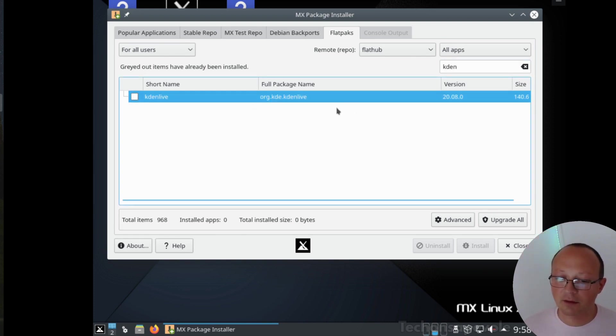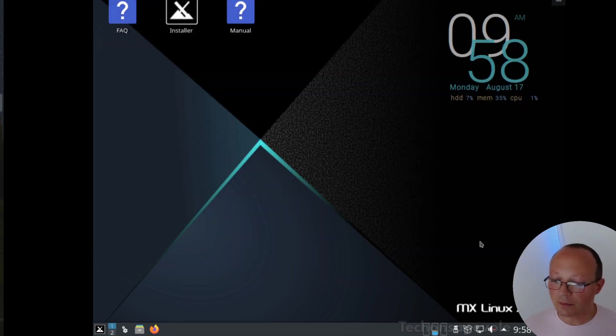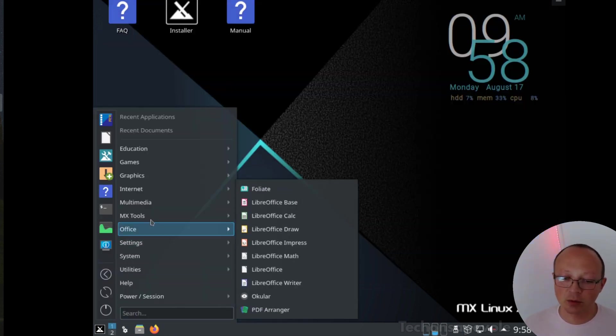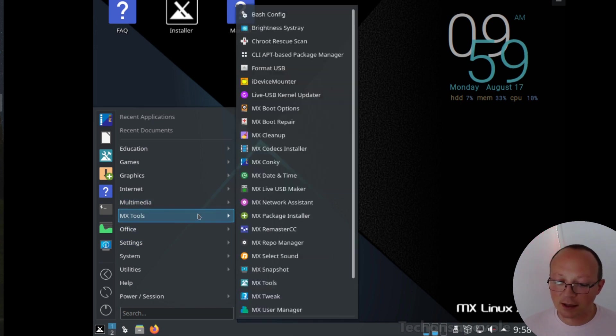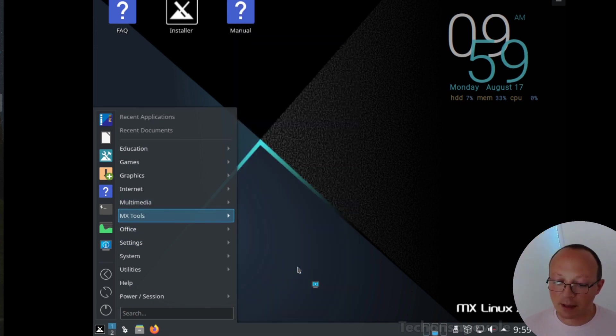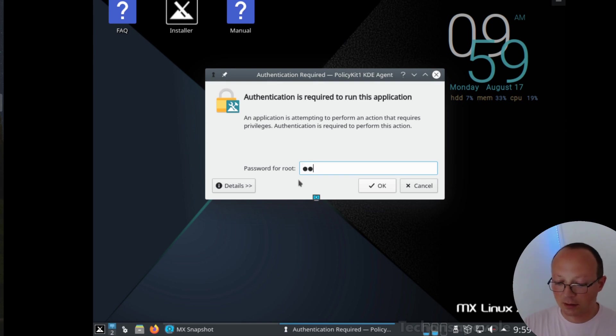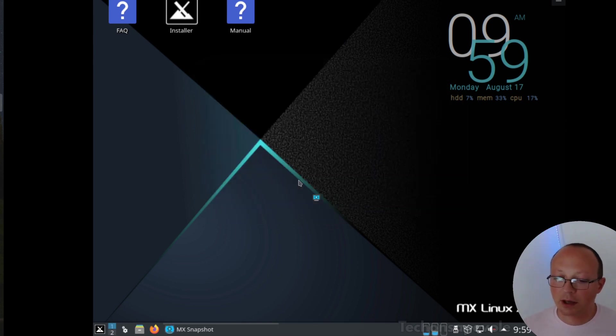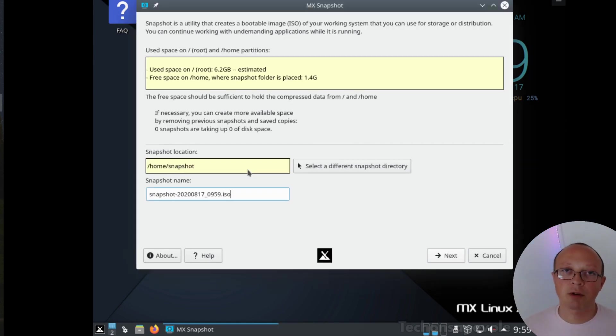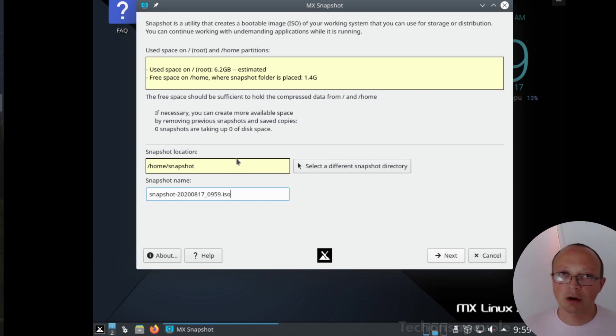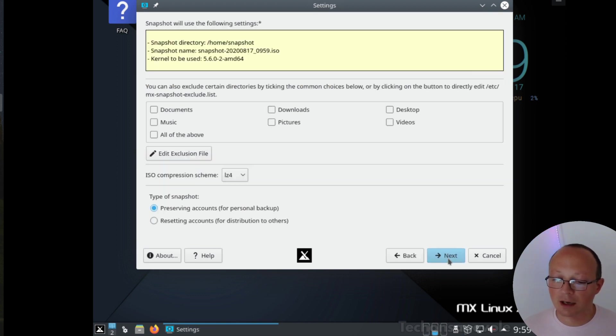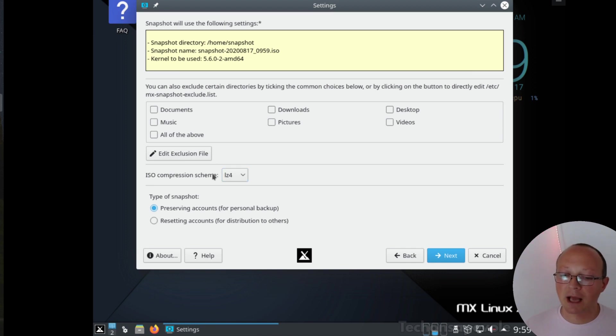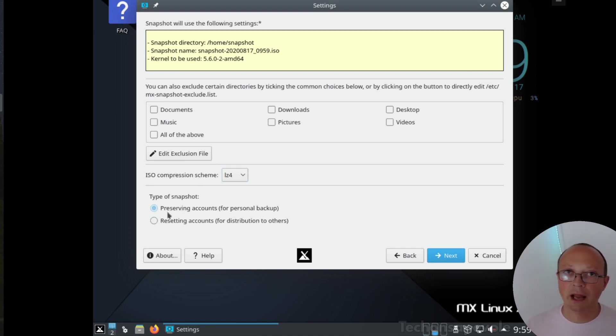Let's see another very interesting tool which is MX Snapshot. Here you can create your live CD with your installed MX Linux system. This is useful if you want to run a backup, a live CD backup, or create a remastered version of MX Linux with additional software.